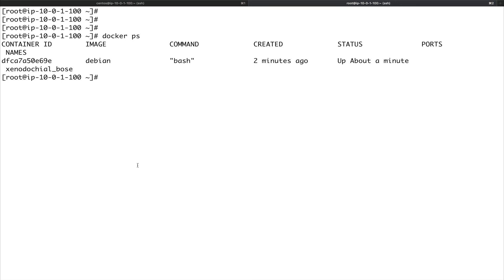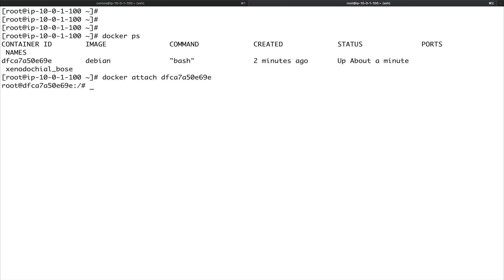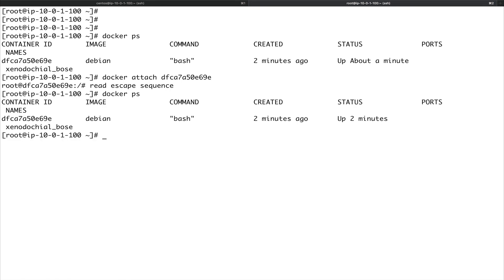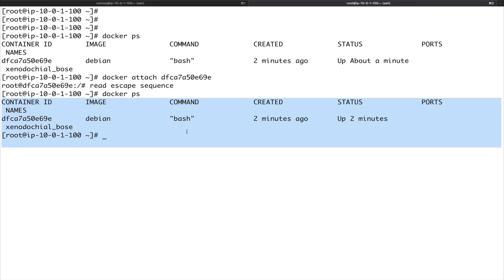The last thing I want to show is how to detach cleanly from a container without killing it. We have the Debian container whose primary process is bash. Let's attach: docker attach — now we are inside the container. To detach cleanly without killing it, press Ctrl+P and then Ctrl+Q. You can see I've exited with 'read escape sequence', and if I do docker ps the container is still running.